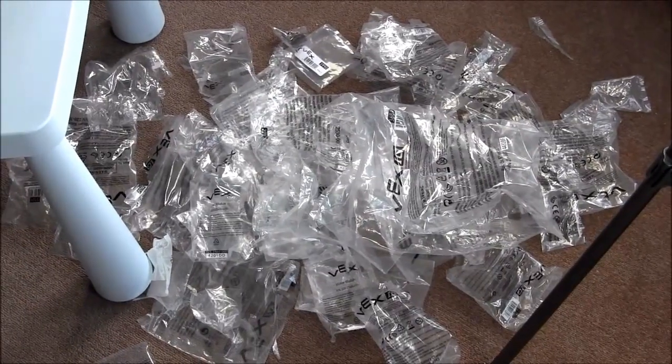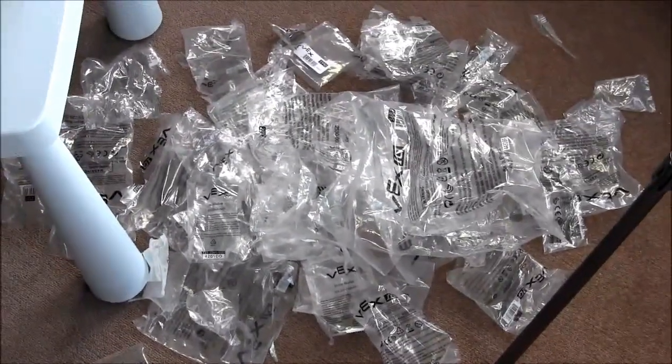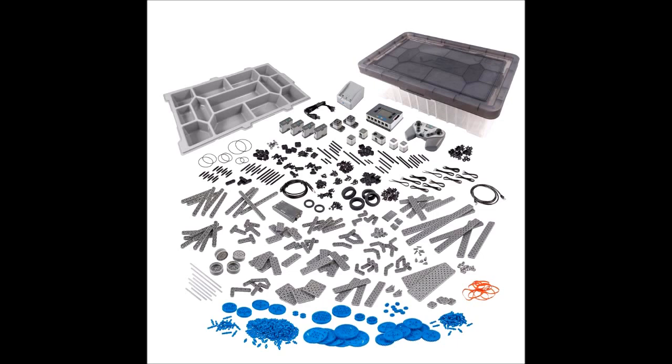And here are all the bags. The total configuration costs about $200 less than the EV3 Mindstorm. The VEX IQ super kit brain is arguably better than the EV3 brain. In other words, the central processing unit. And it has more inputs and outputs than the EV3.